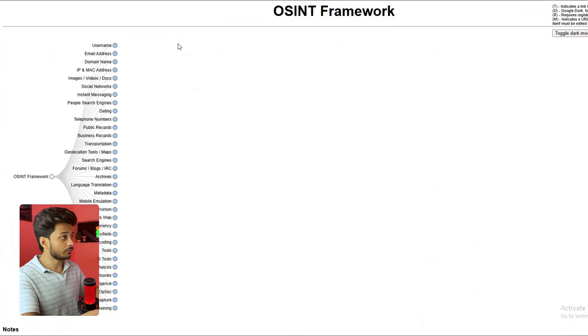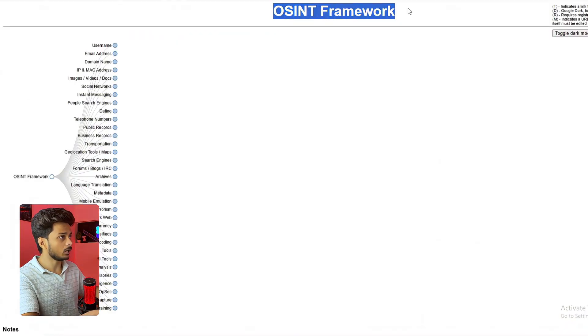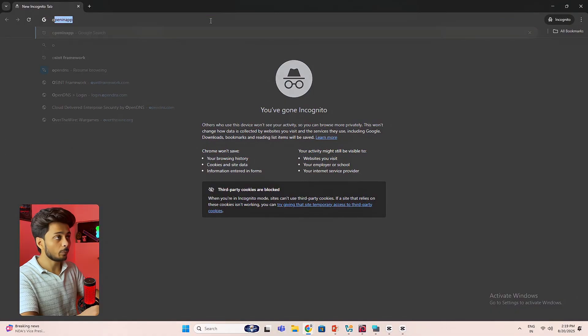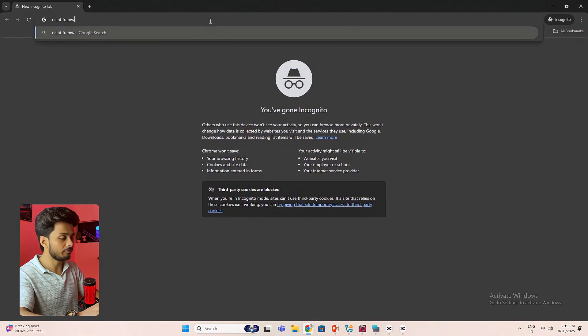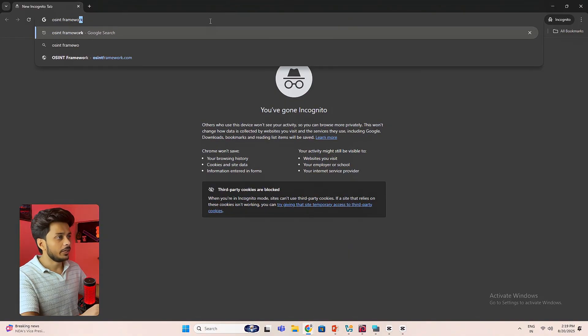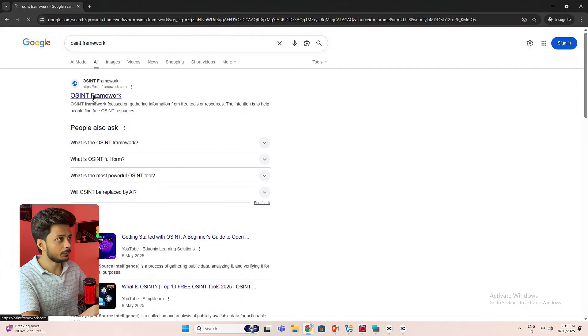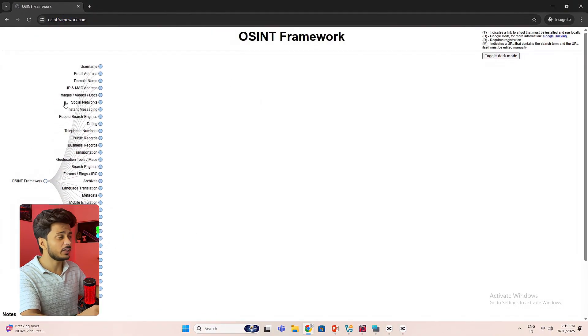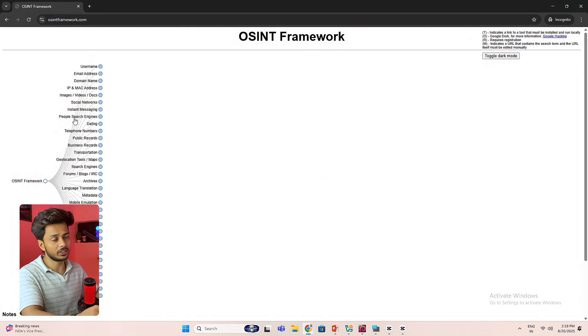So there's this framework which is called OSINT Framework. You have to just open up the browser and search here OSINT Framework. Hit enter. Click on the first link.